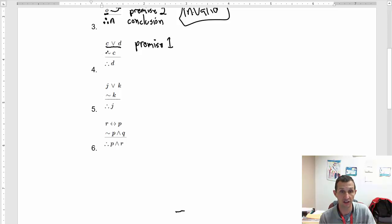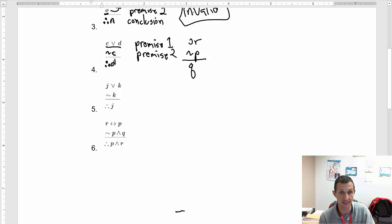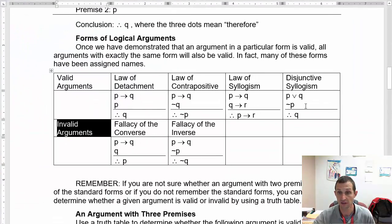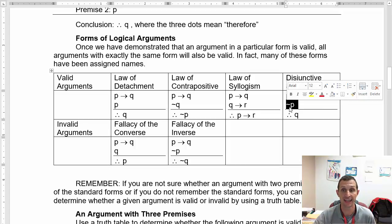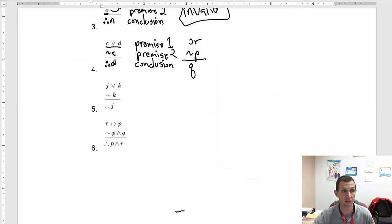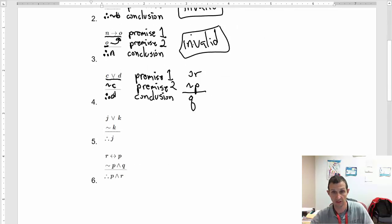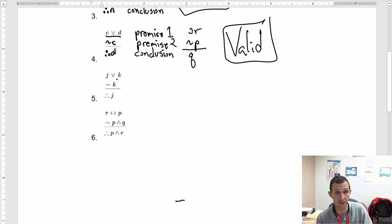Then we have not C, so that's premise two. With the disjunctive — if we have an OR and then a NOT statement — is the conclusion the other statement? So, therefore D: is that a valid conclusion? There is a logical argument for this: the disjunctive syllogism. If you've got two statements OR'd and one is negated, the other statement is the conclusion — that is a valid argument no matter what letters you use. So this is going to be valid by the symbolic logic.